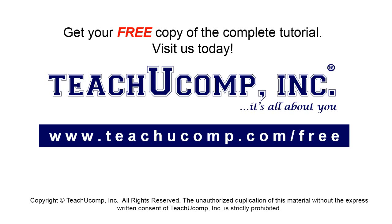Get your free copy of the complete tutorial at www.teachyoucomp.com forward slash free.